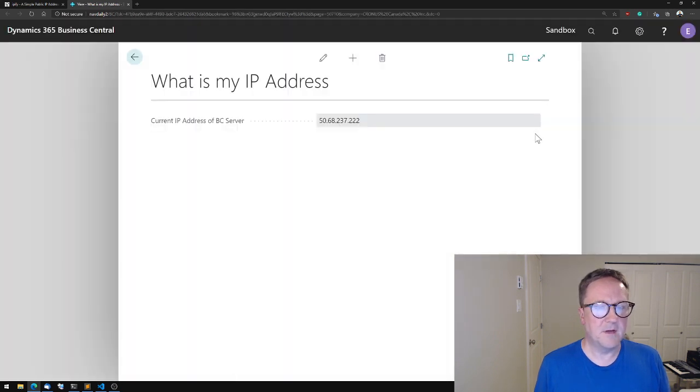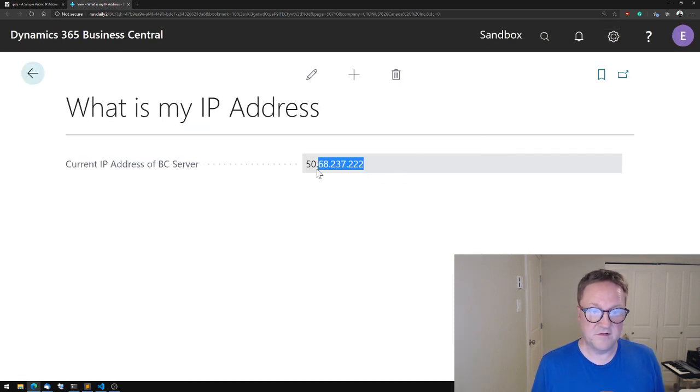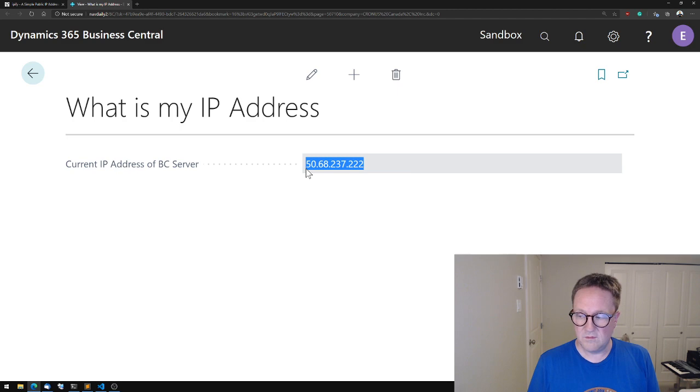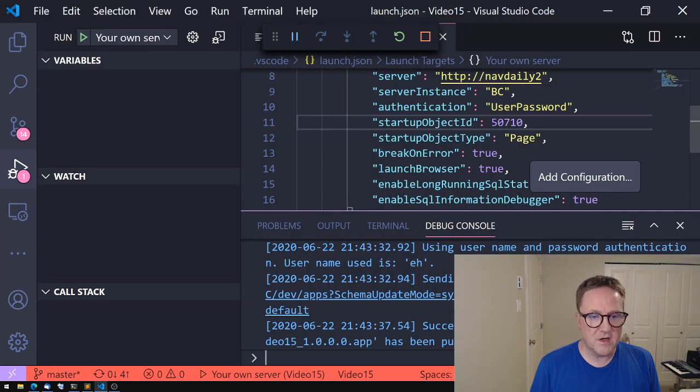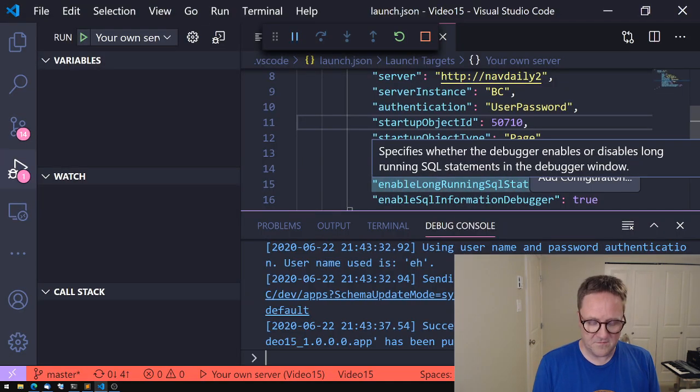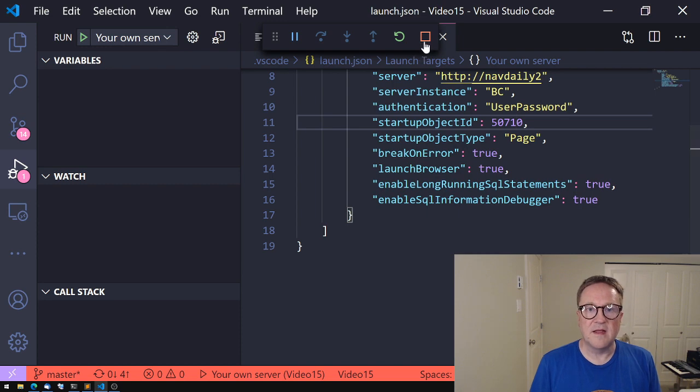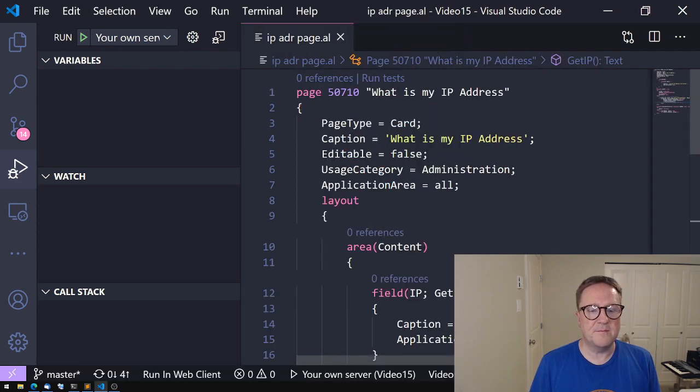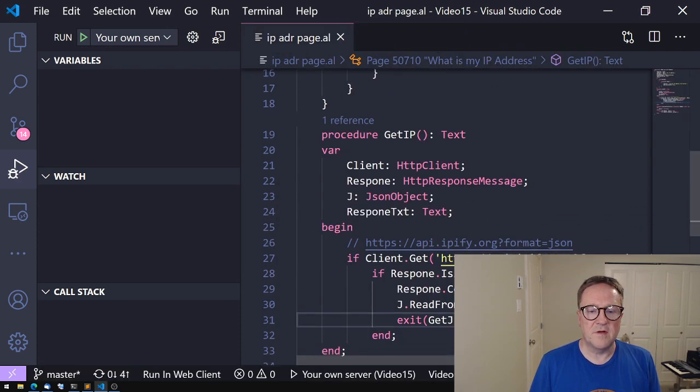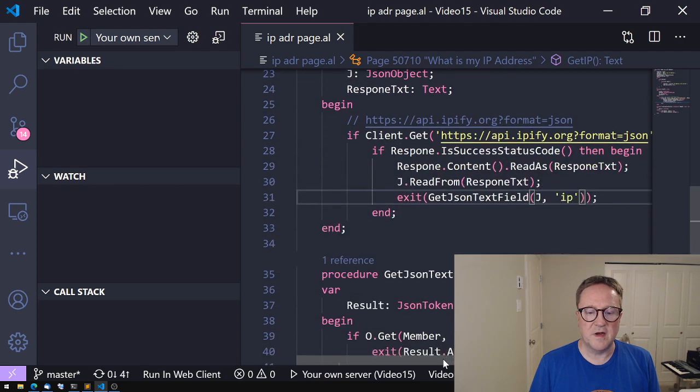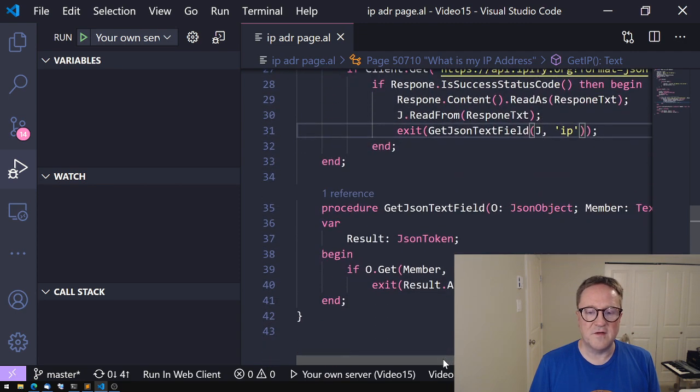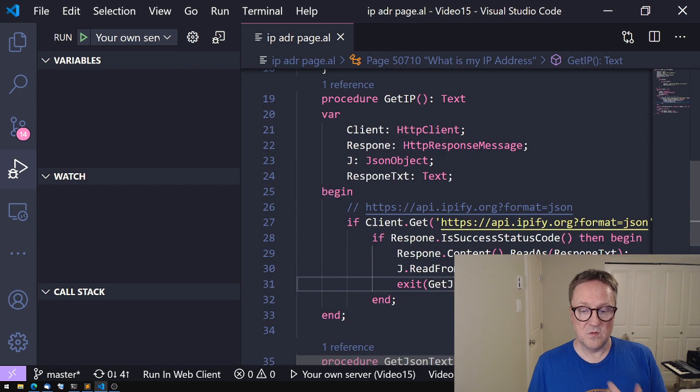Bam, the page has started, has opened. And this is indeed my public IP address. So let's take a quick look at this again before I end the video. We added a page, created a function to call the web service, created a function to extract that field from the JSON. And that was what we returned.